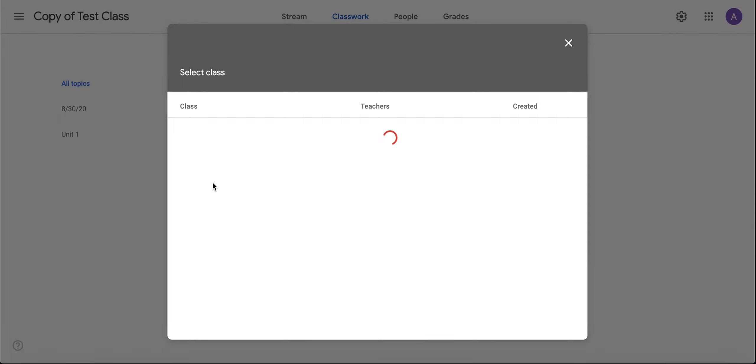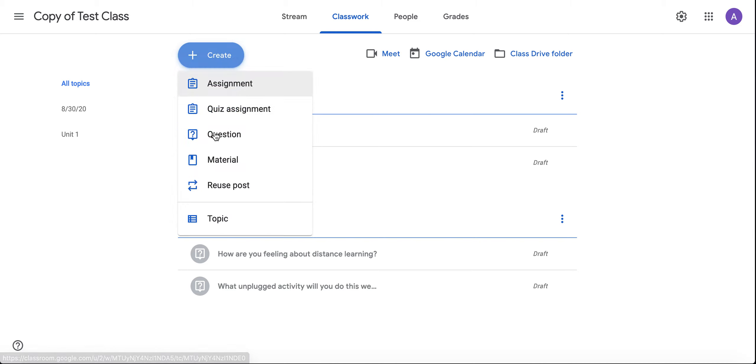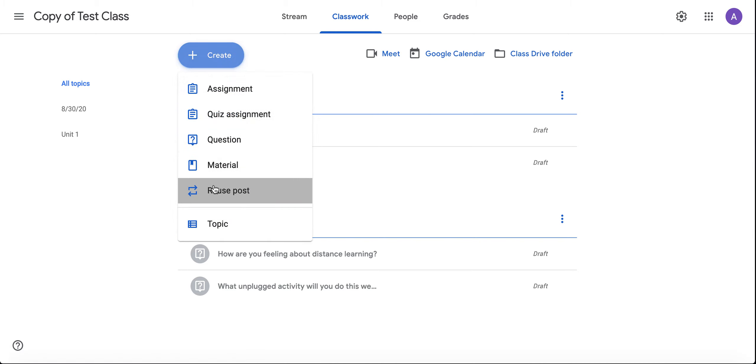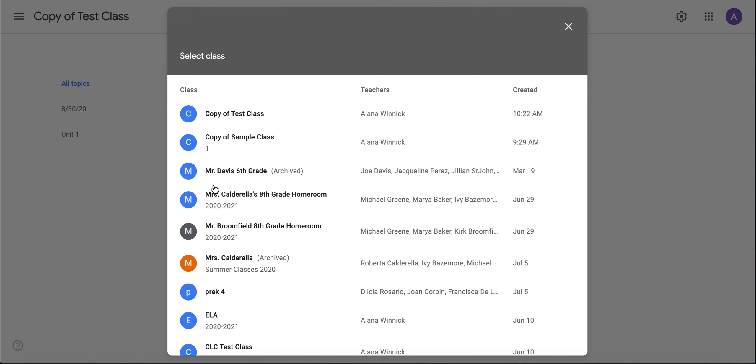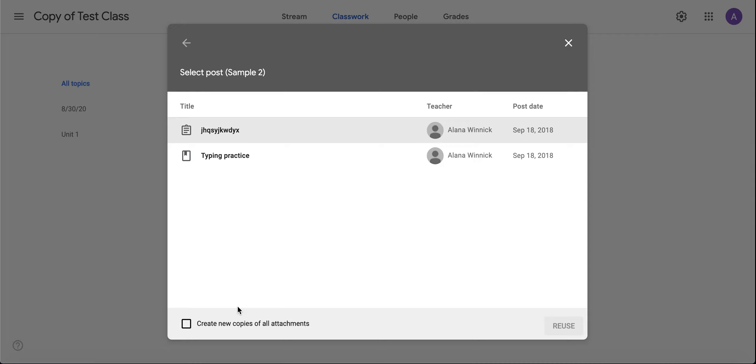A list of all the classes you've previously taught will show up here, and you choose which class you want to choose from and then the assignment. I'm going to pick a previous class that I've taught that's archived.